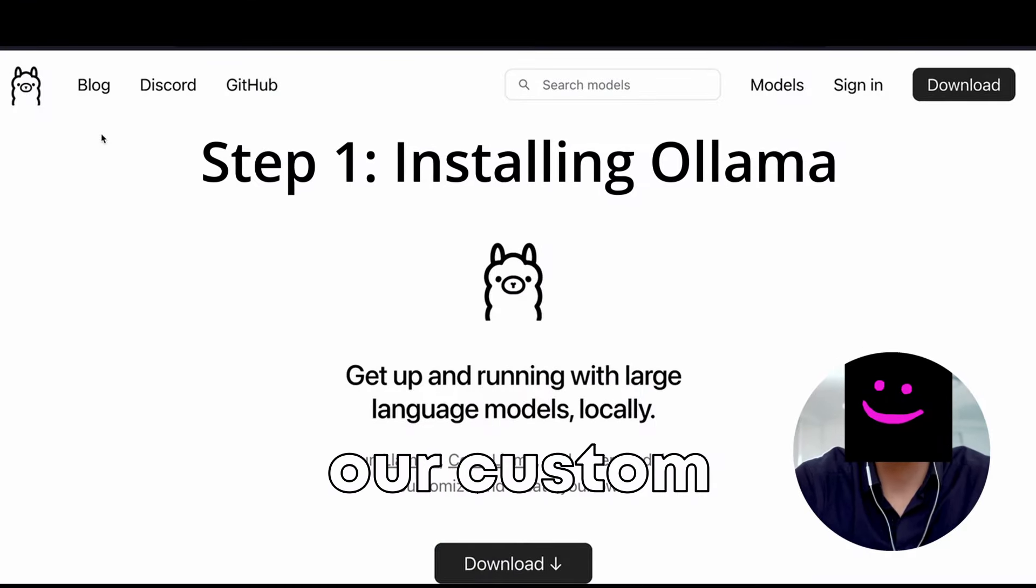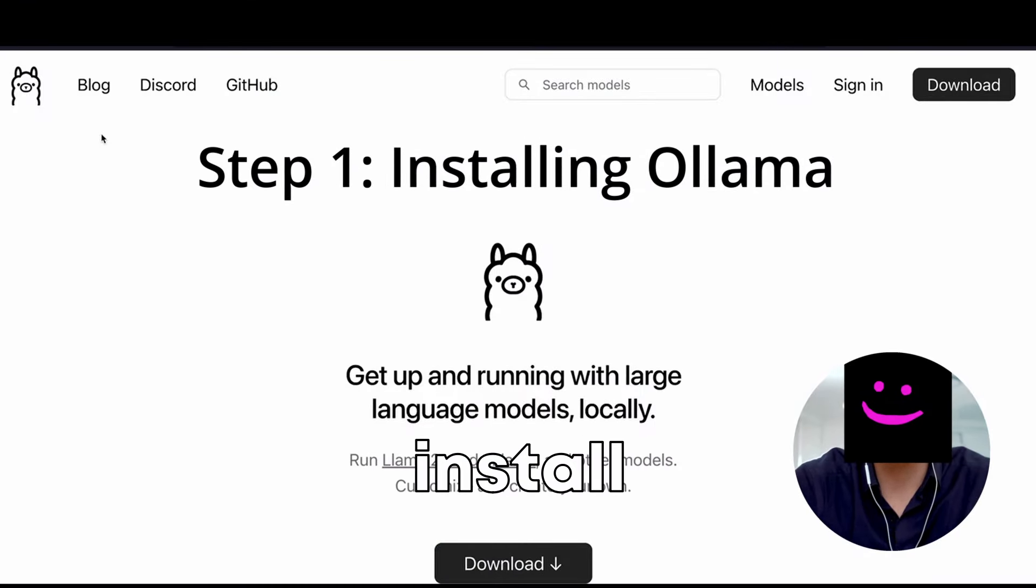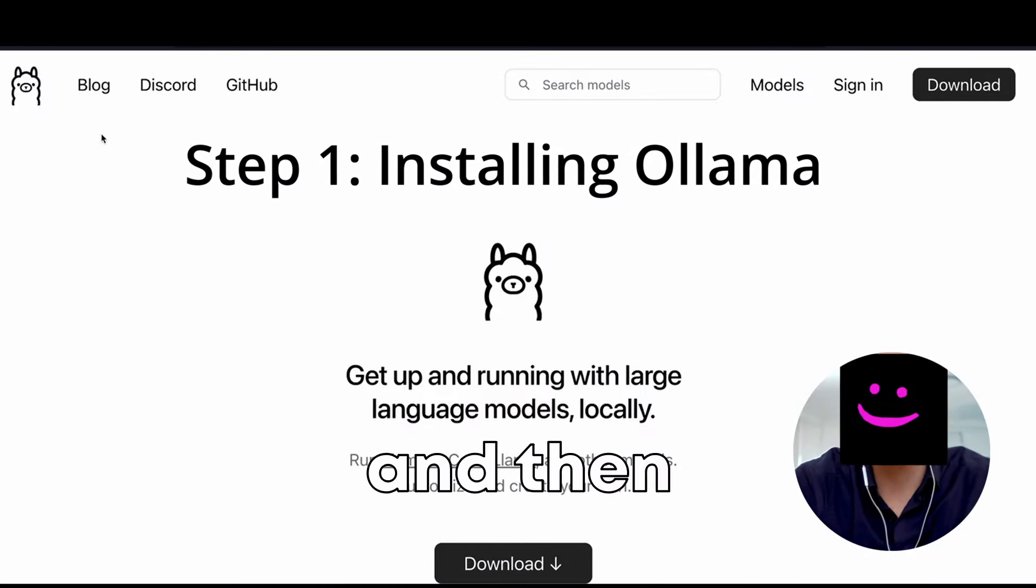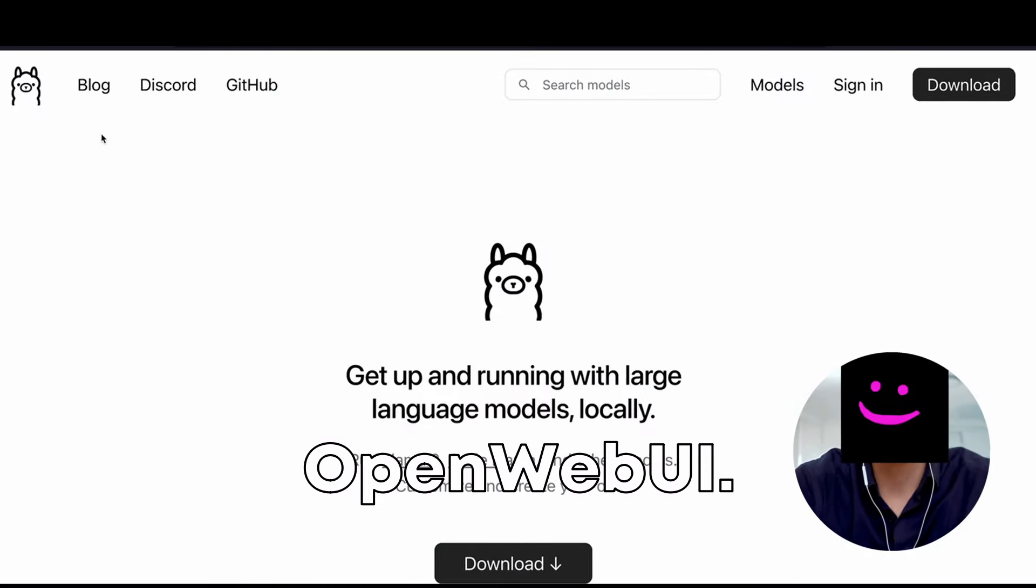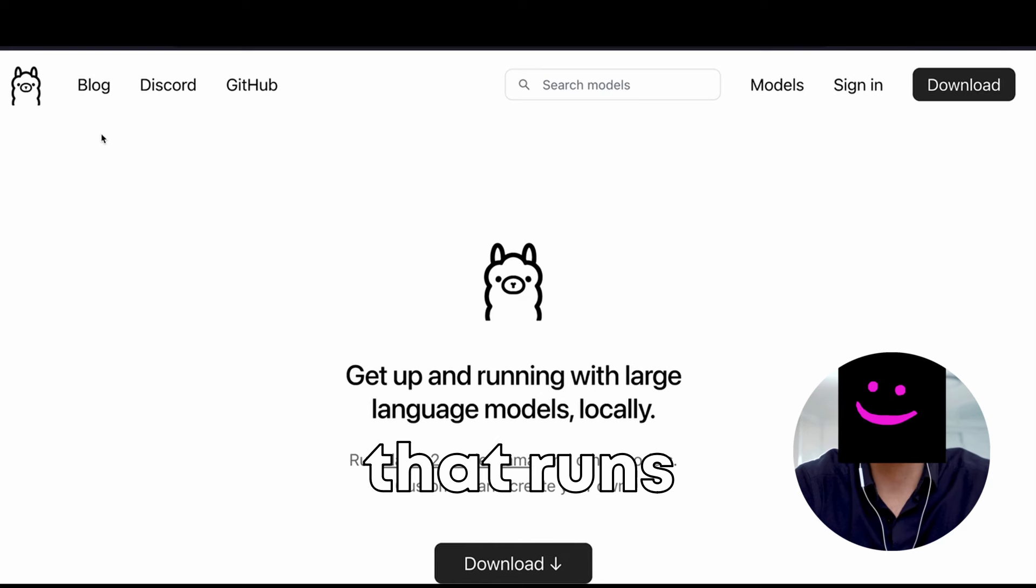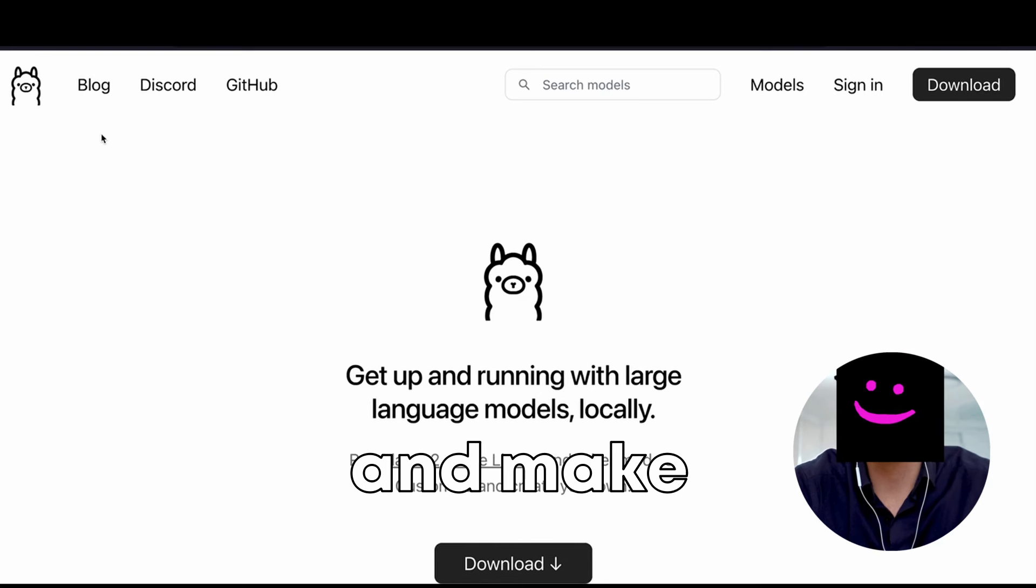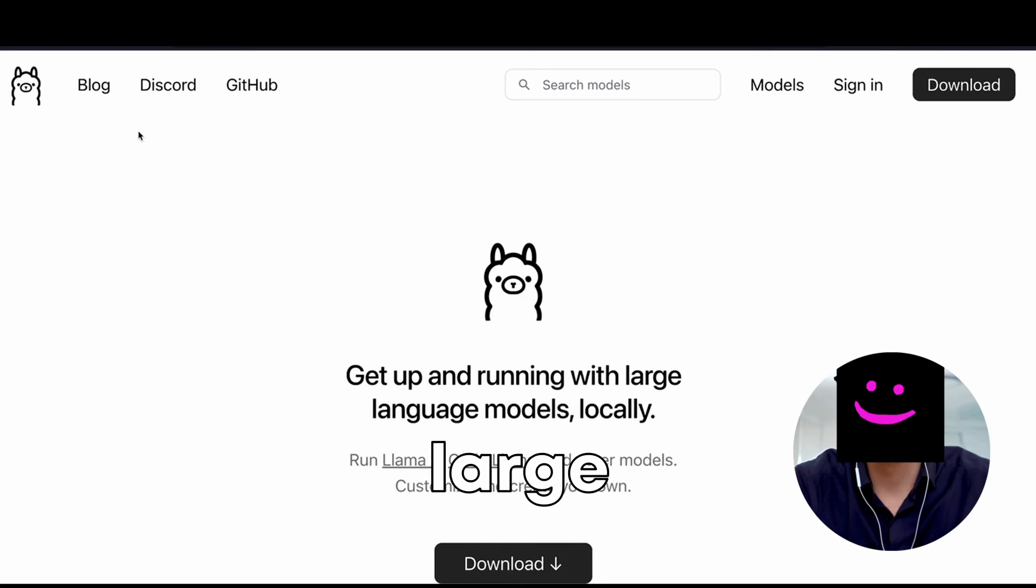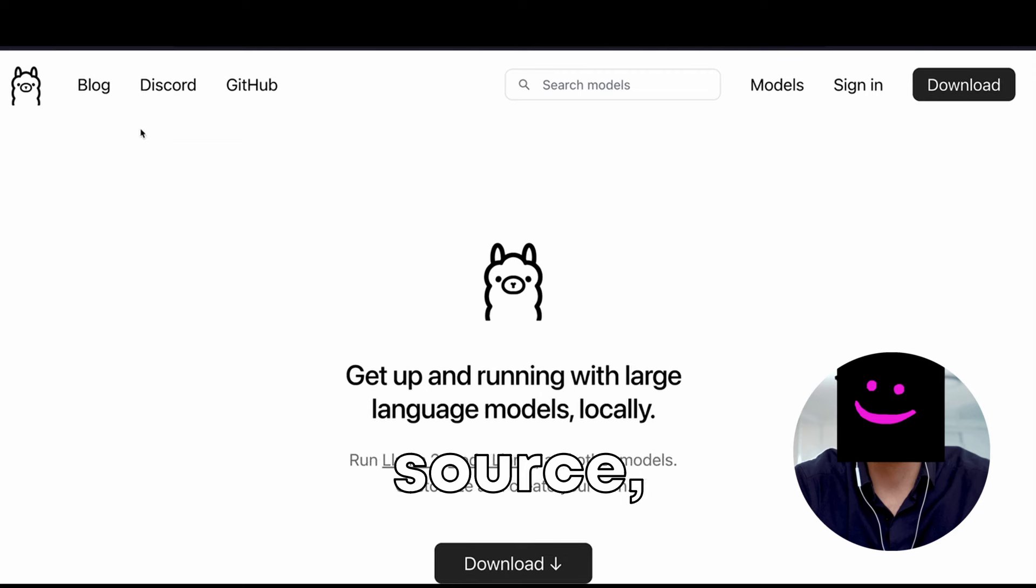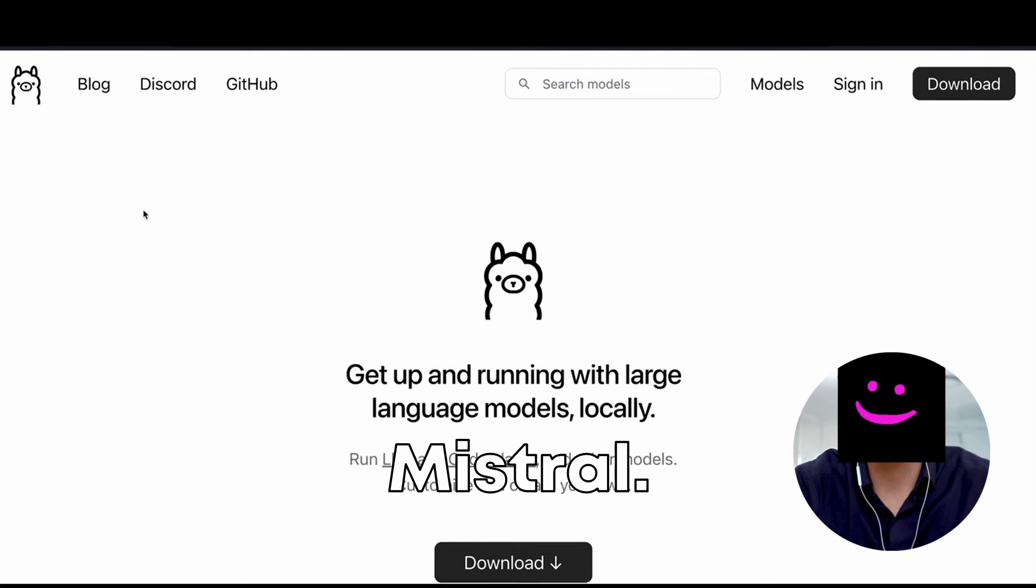In order to install our custom ChatGPT, we'll first install Ollama and then Open Web UI. Ollama is a small program that runs in the background and lets you manage and make available large language models that are open source, such as Llama 2 from Meta or Mistral.